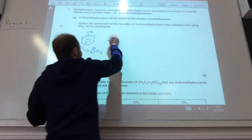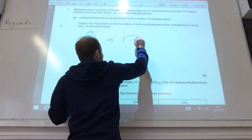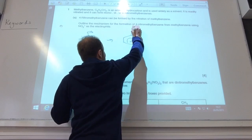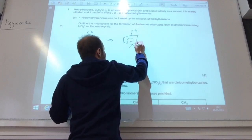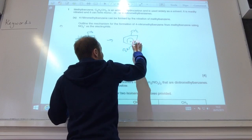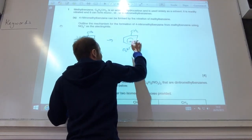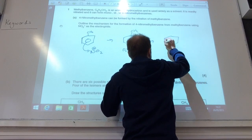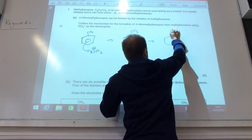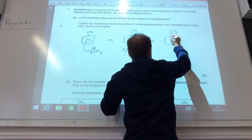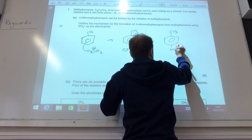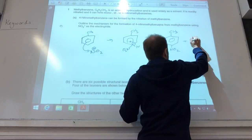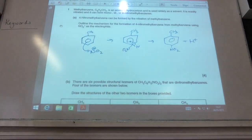Out come the electrons from the benzene ring. The carbon-hydrogen bond breaks. That should be CH3, of course, CH3. To return my six electrons into the benzene ring, and I also make H+ like so.